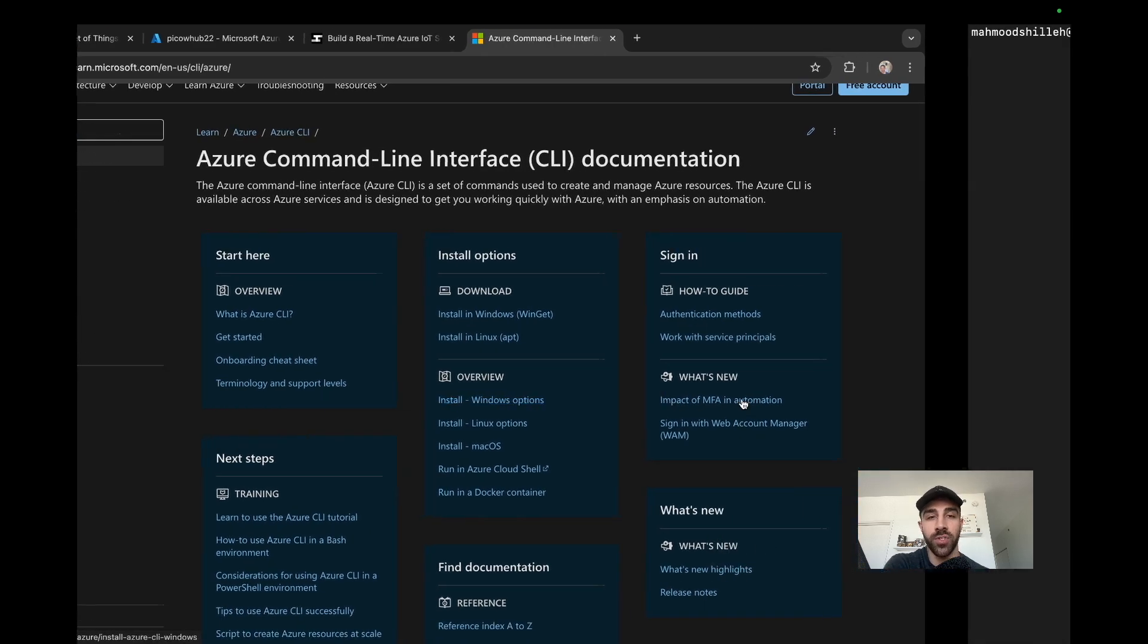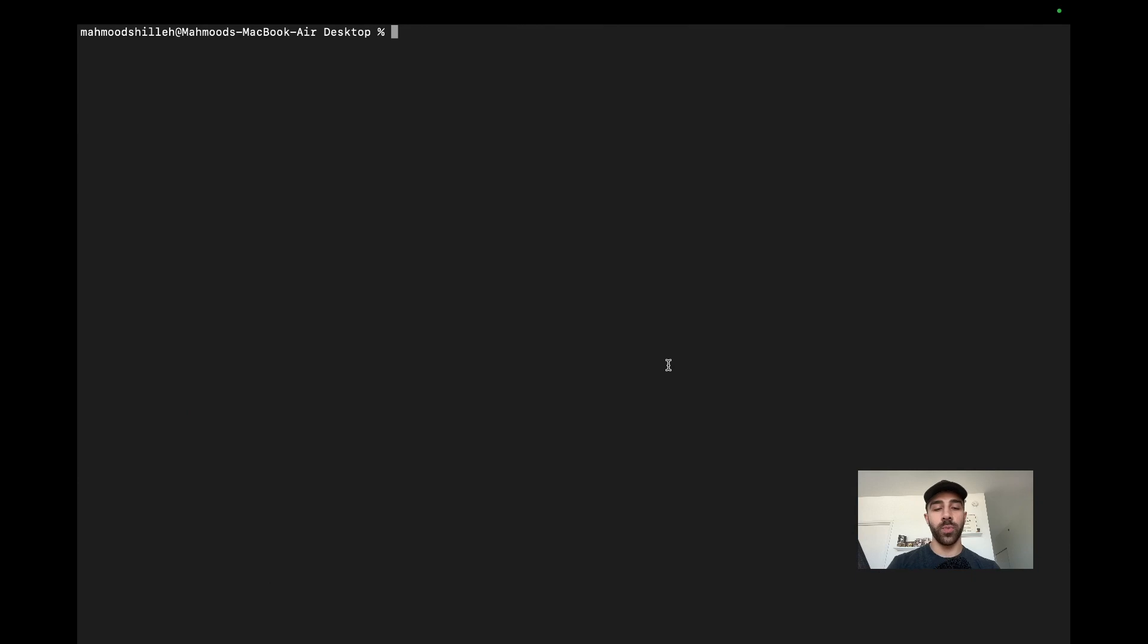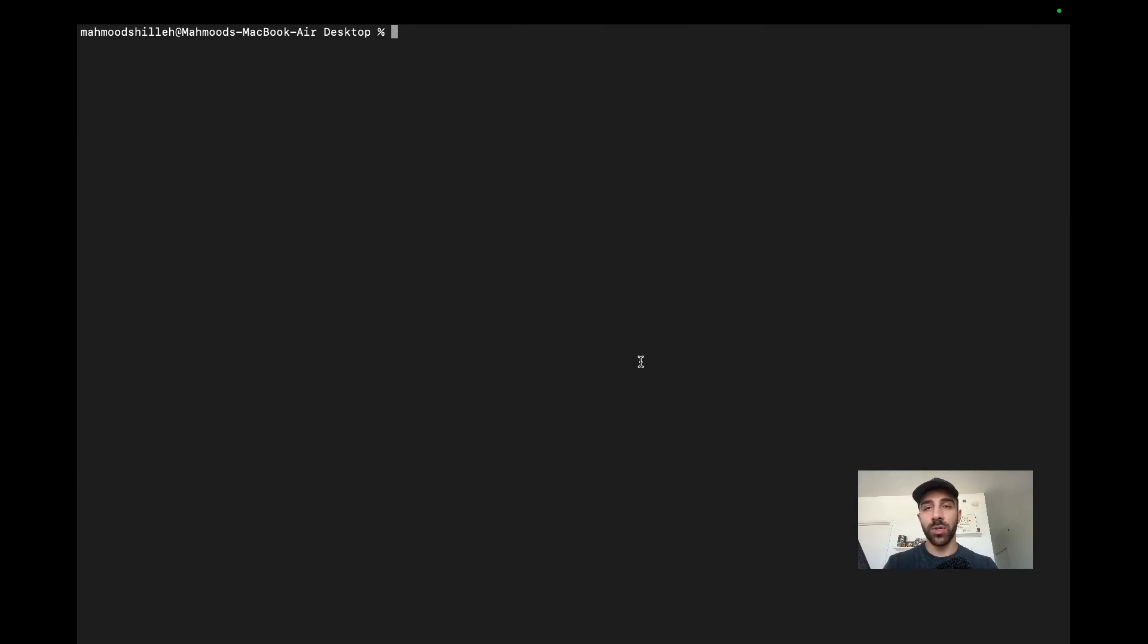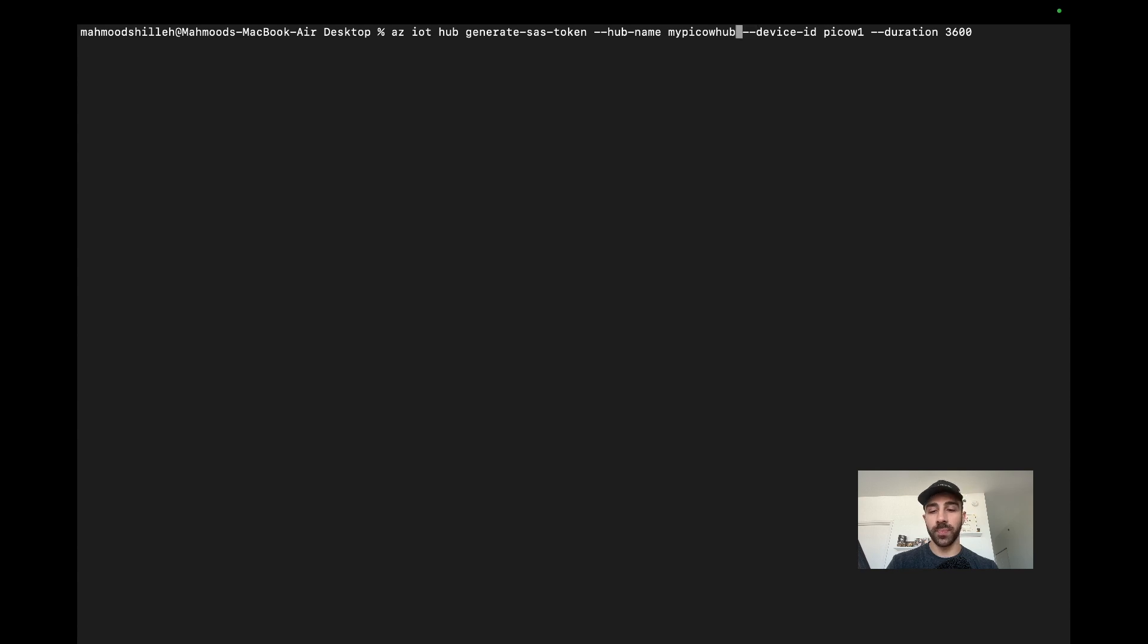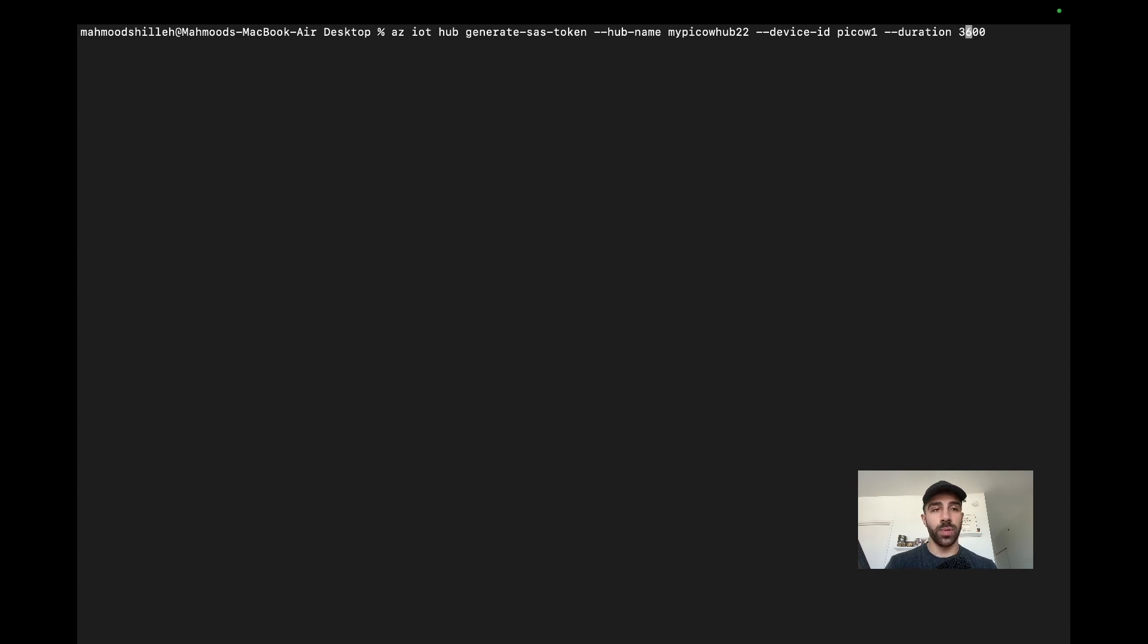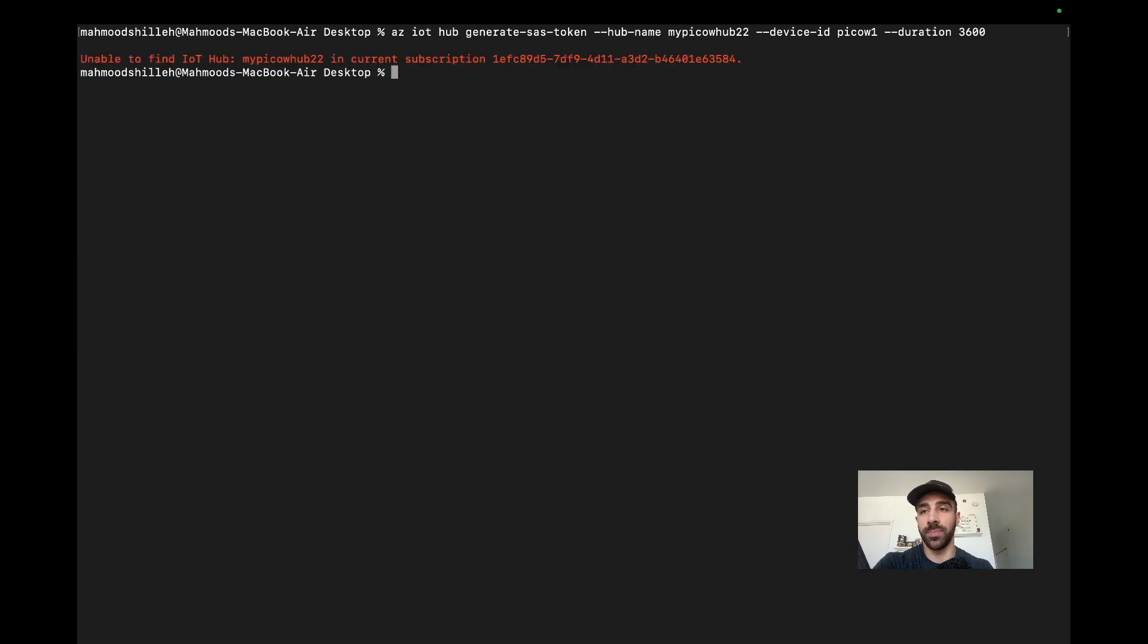Once you have it installed, go to a terminal or command line on your machine and type this command: az iot hub generate-sas-token. The hub name in this case is my Pico W 22, and we're going to give it a device ID which is the device we just created. We'll give it a duration - I believe that's one hour, which will be enough for this tutorial. Go ahead and click enter and it will generate a token for us.